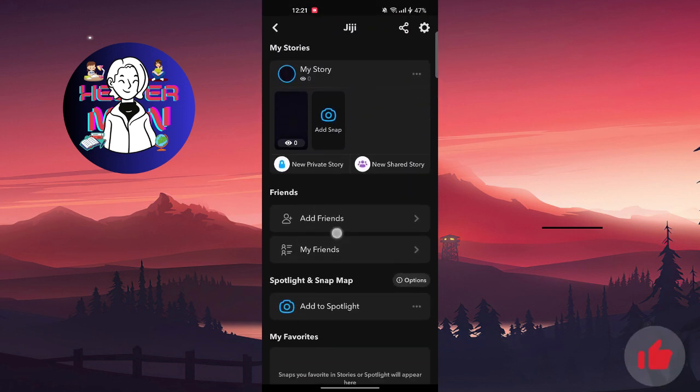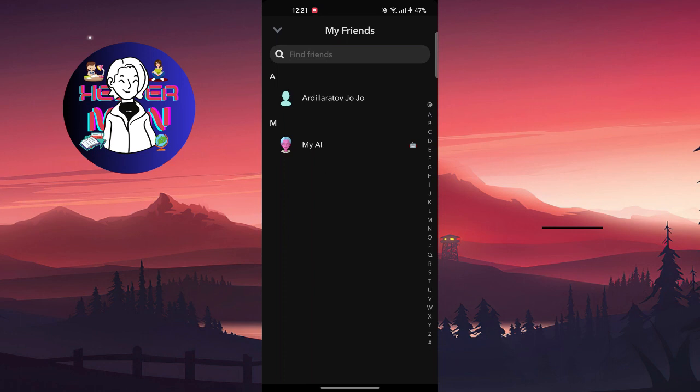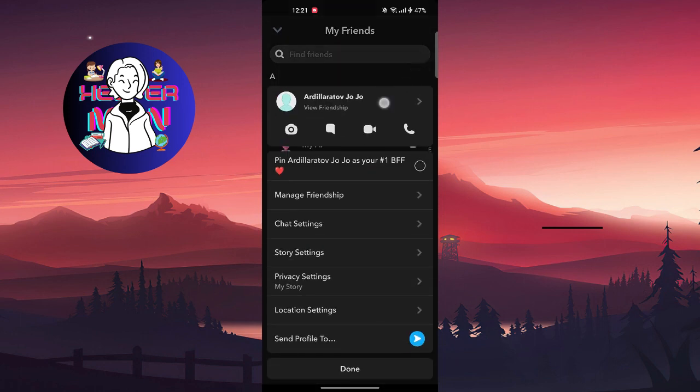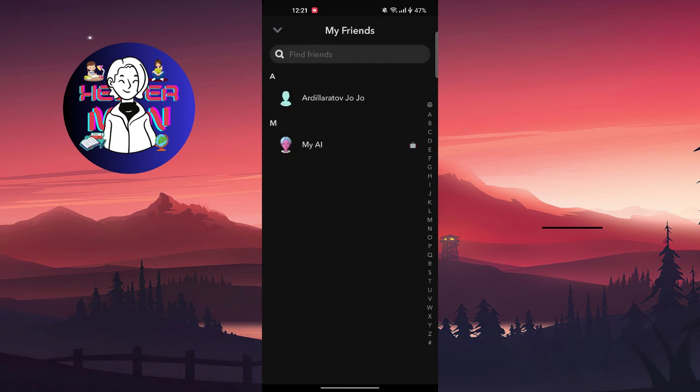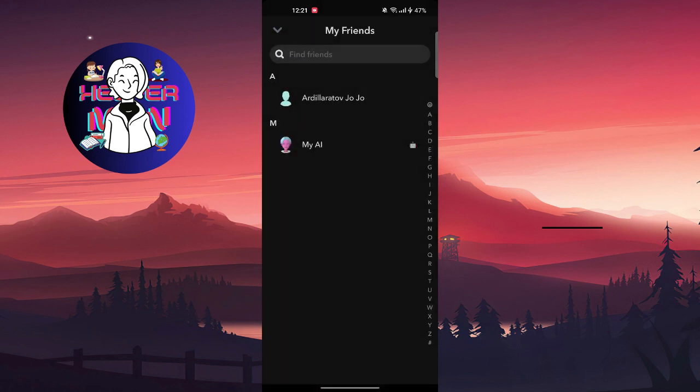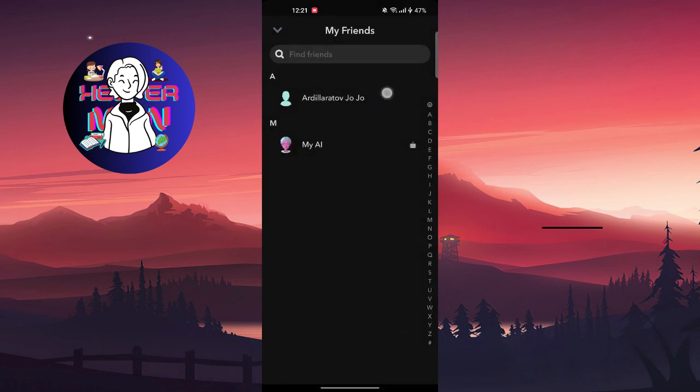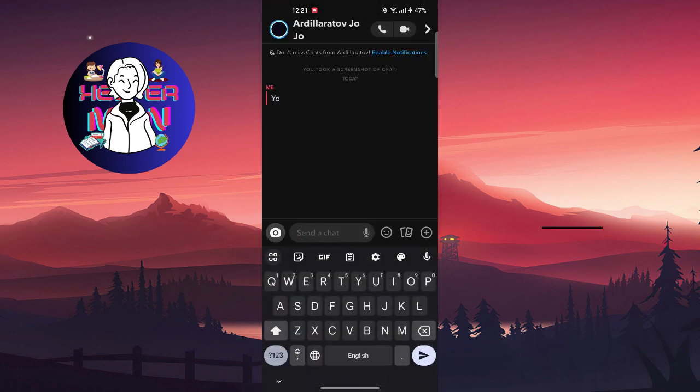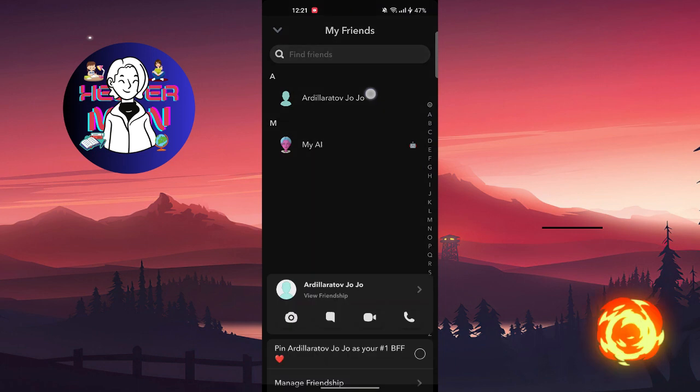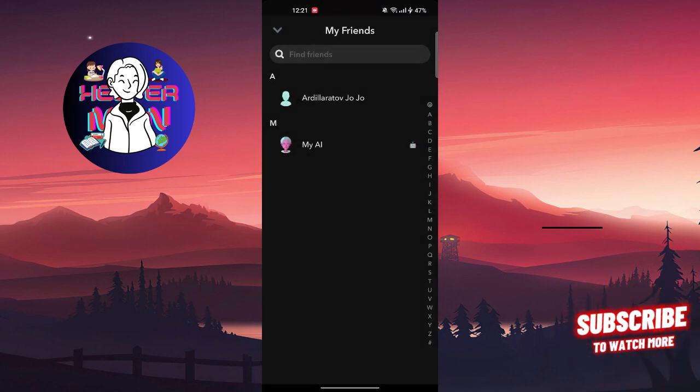I'm going to choose My Friends. And from here, unfortunately, it's not possible to remove all of your friends at once. So you're going to press and hold each one and remove them from your friends.